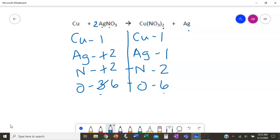Our copper is already balanced. To change just the silver on the right side, we put a 2 in front of Ag, which changes that to two — now balanced as well. So our final answer is Cu and 2 AgNO₃ produces Cu(NO₃)₂ and 2 Ag.